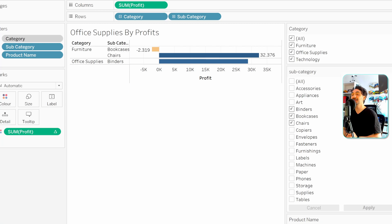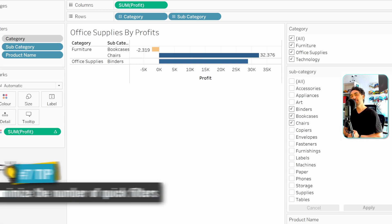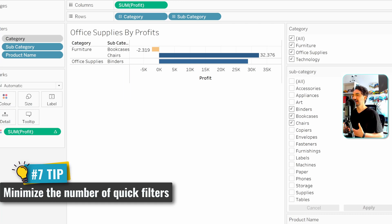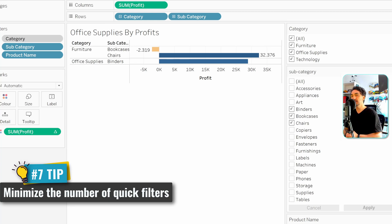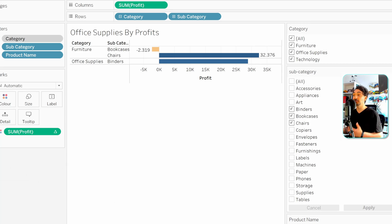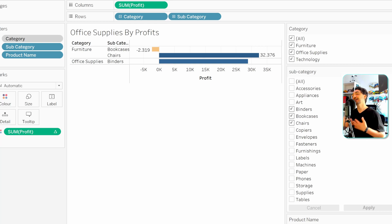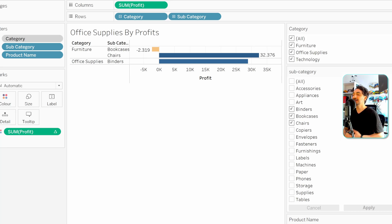The last performance tip is to minimize the number of quick filters in your view. Quick filters not only take up space but also generate a lot of queries, bringing overall Tableau performance down. Try to avoid using too many quick filters and discuss with users each time they request new ones, whether it's really necessary. A lot of projects end up with too many filters and bad response times, so minimizing quick filters keeps everyone happy.